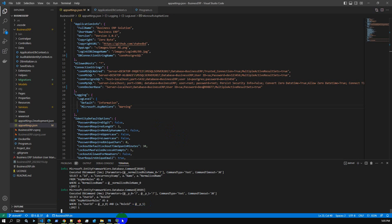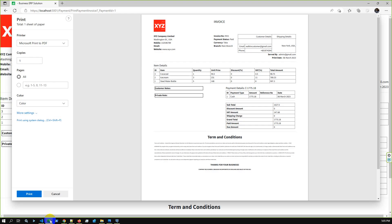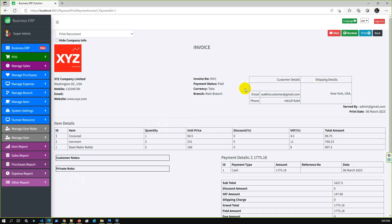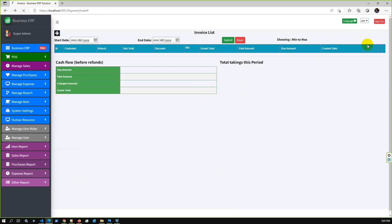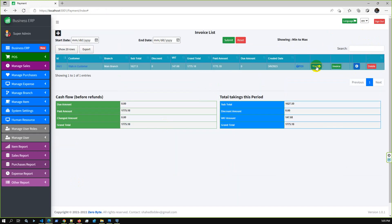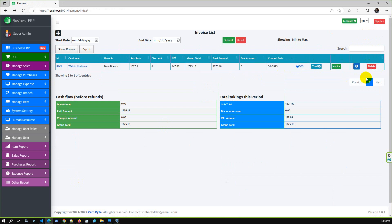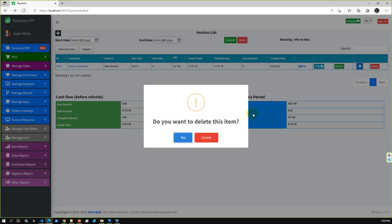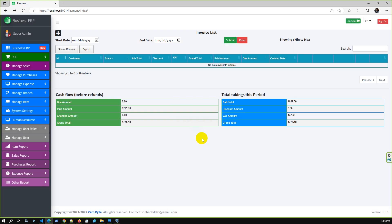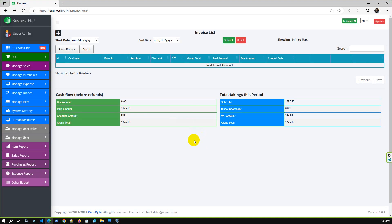I didn't demonstrate a delete operation, so let me show that as well. Going back, I'll delete an entry — the delete operation is also successful. So we have confirmed create, update, and delete operations all work correctly with PostgreSQL.